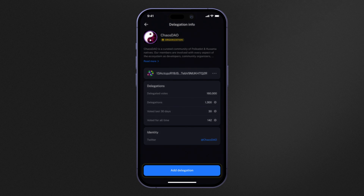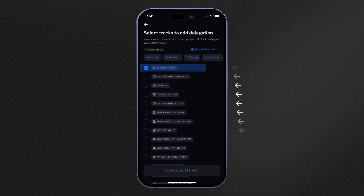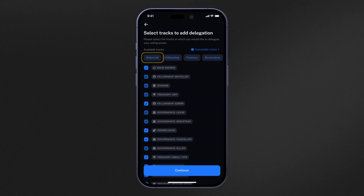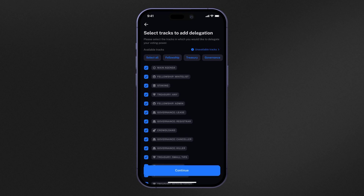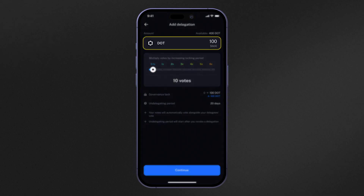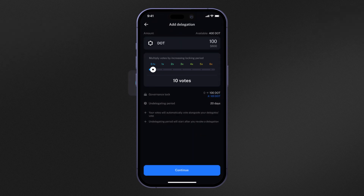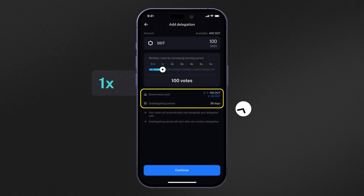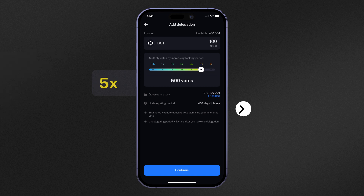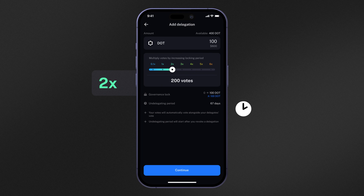To delegate, simply select the Add Delegate button. Select which tracks you wish to delegate for, or simply press Select All. From the next screen, you can enter the amount of tokens that you wish to delegate, as well as set your conviction level. Take note of the contextual information provided by Nova Wallet at the bottom of the screen — it will show you important information such as for how long your tokens will be locked up based on your conviction level.